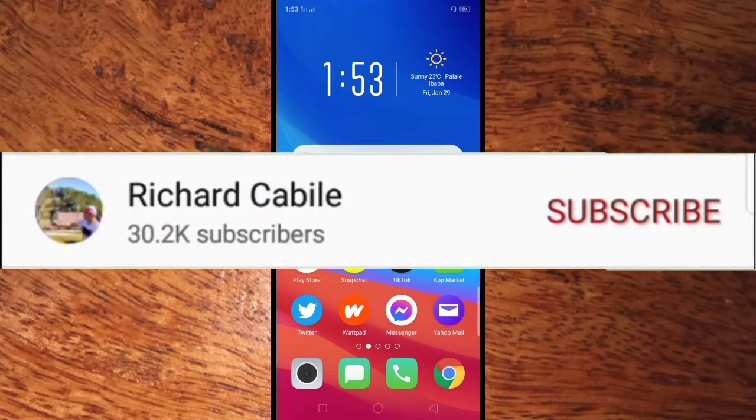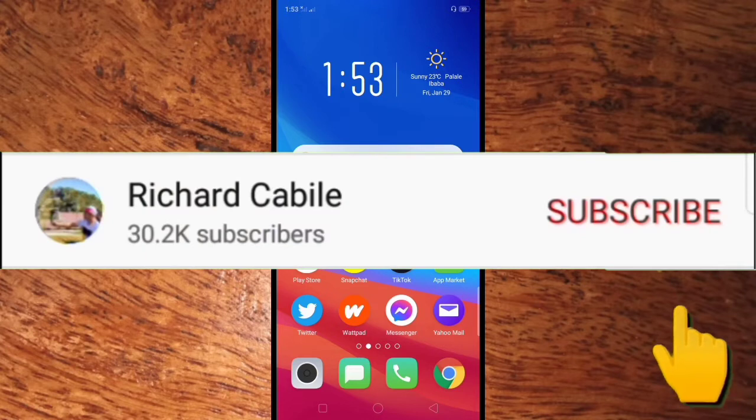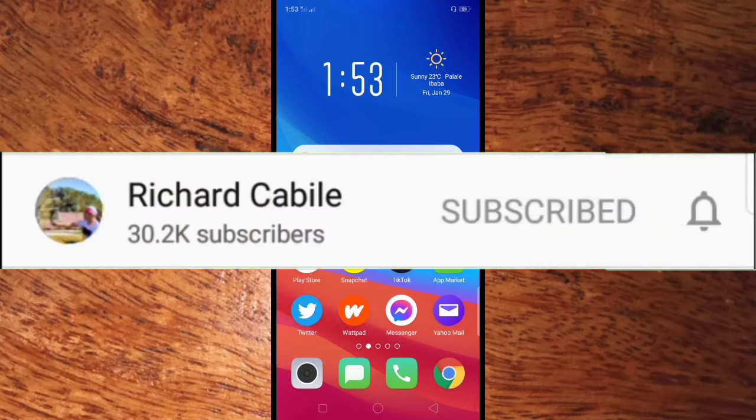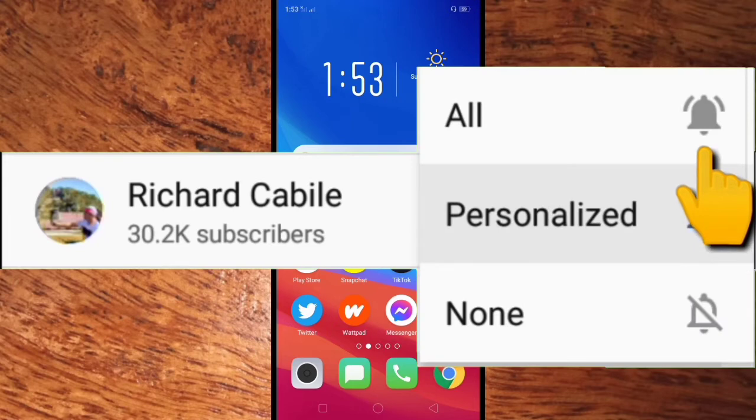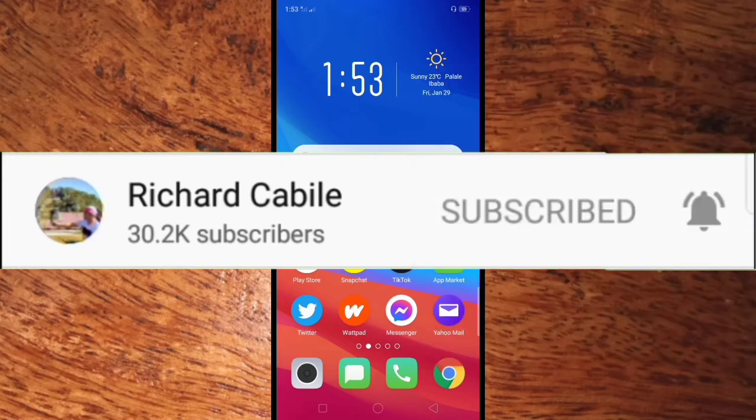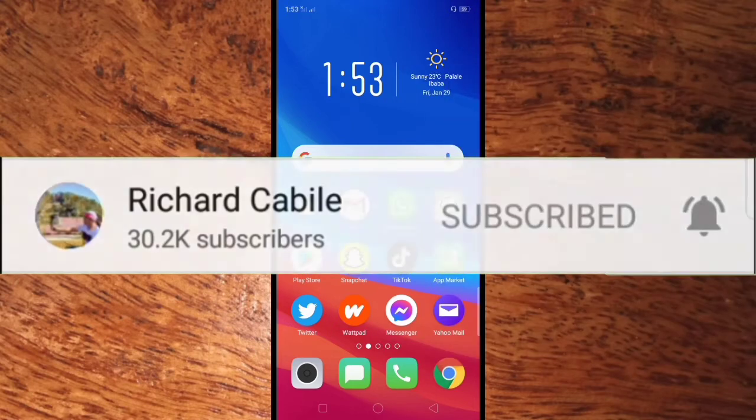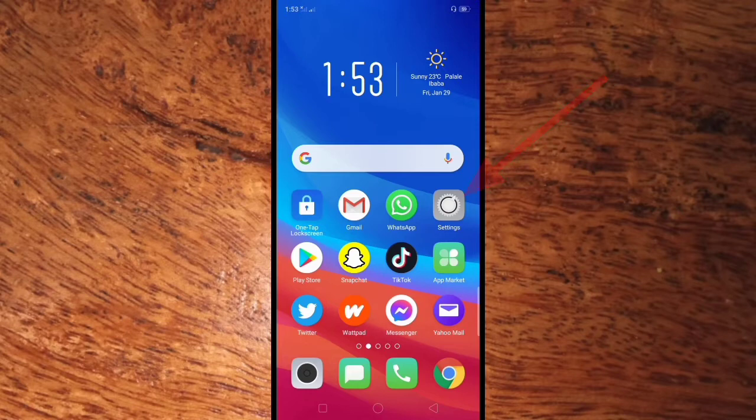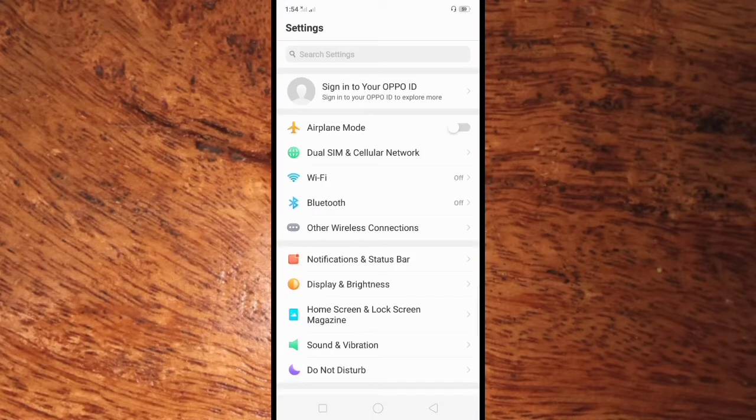Press the bell to notify you if I have new videos. Okay, let's start. You only have to do is go to settings in your Oppo A5S mobile phone.